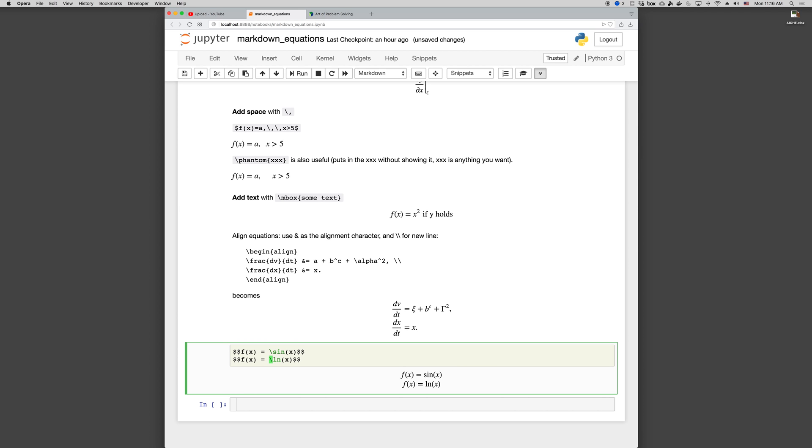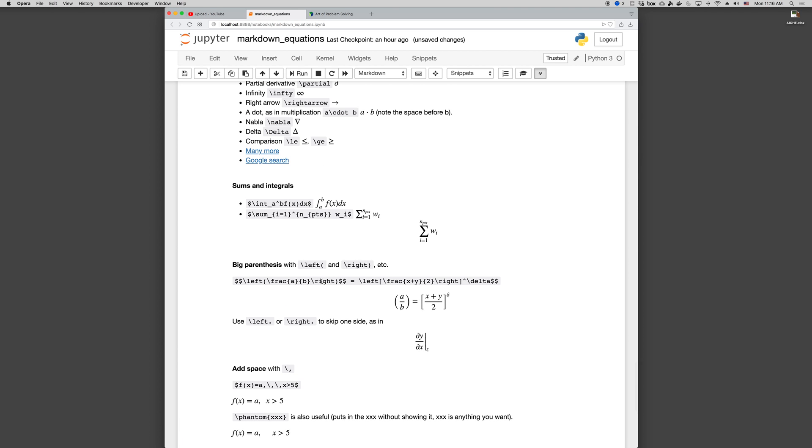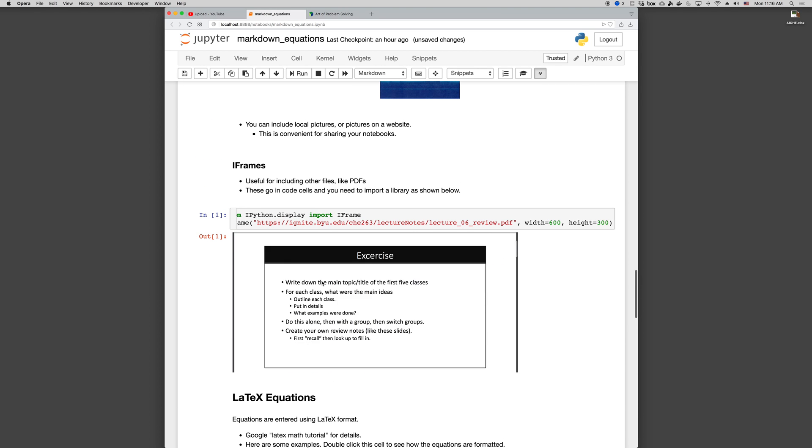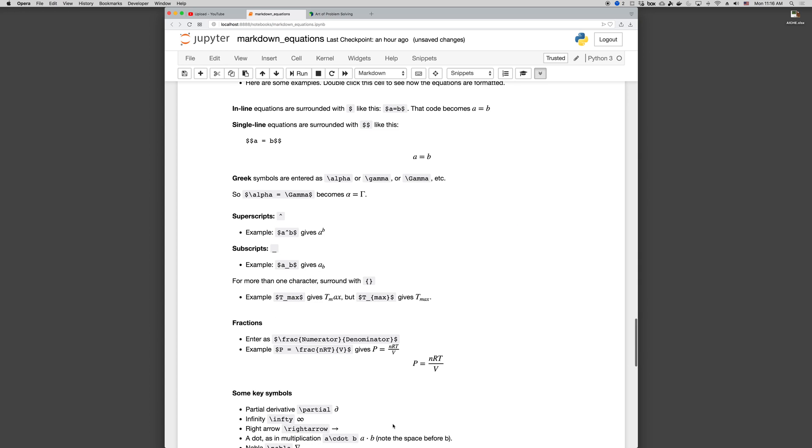And so that's it. There's lots of other things with LaTeX equations, lots of functions. But this is a quick tutorial that'll get you 90% of the kinds of things that you want to format.